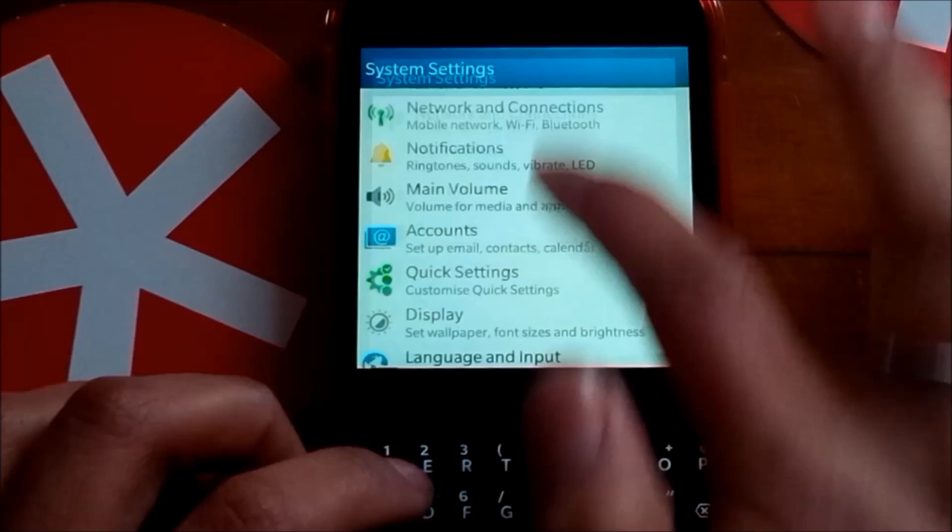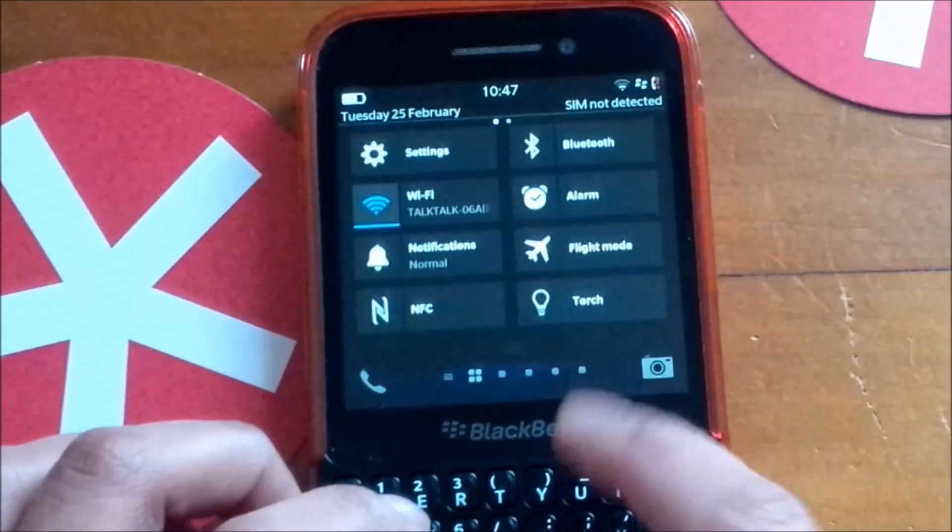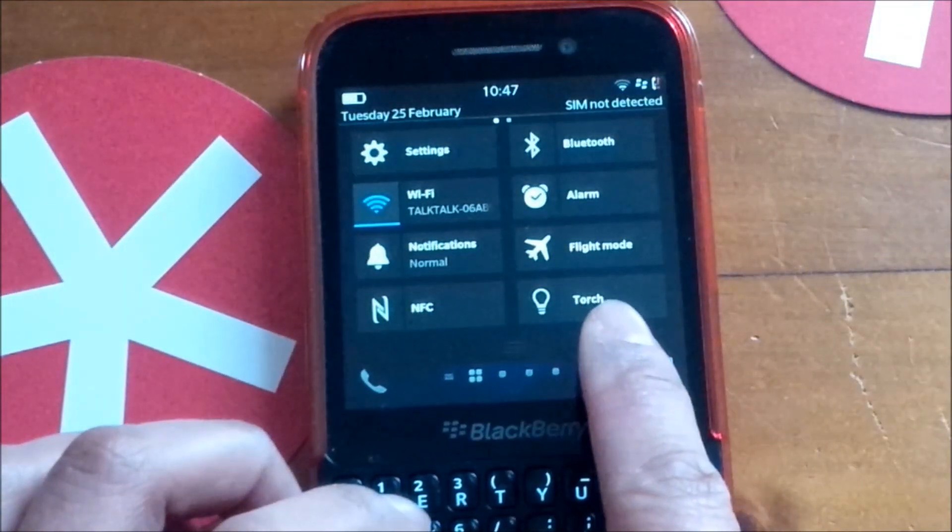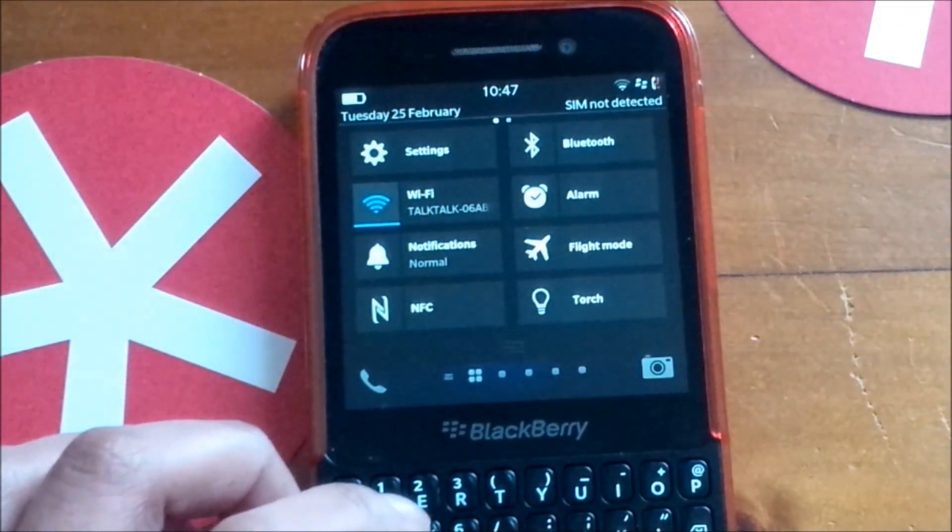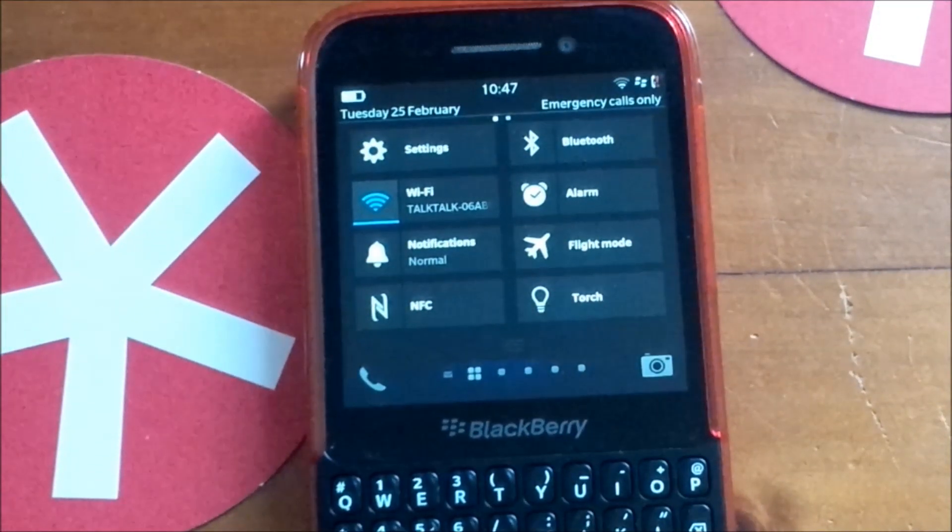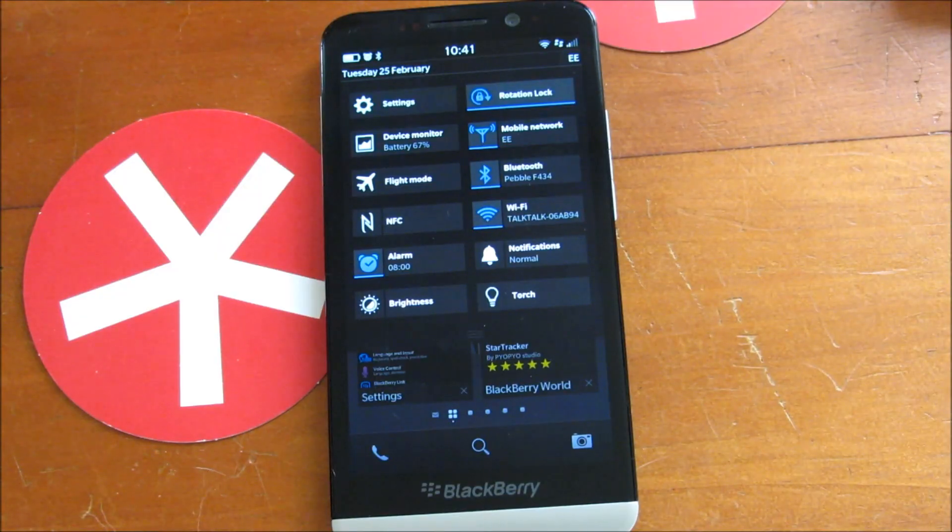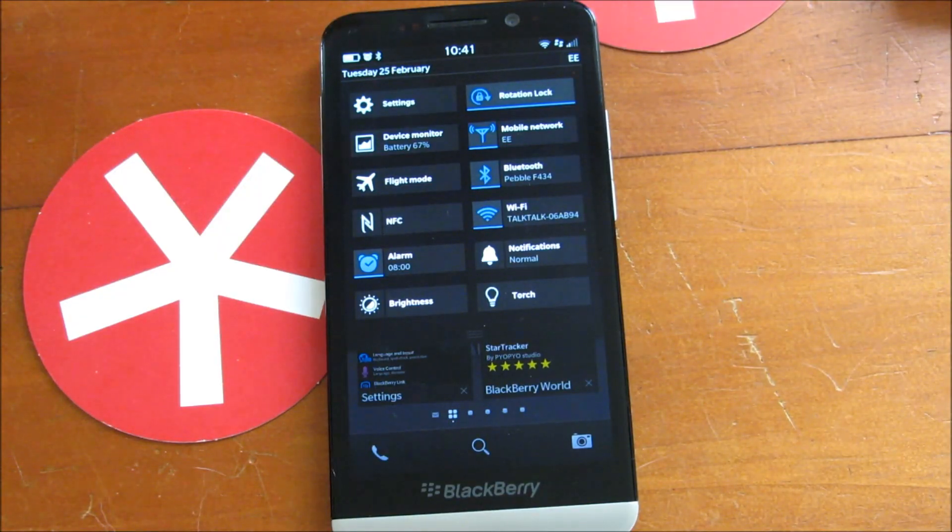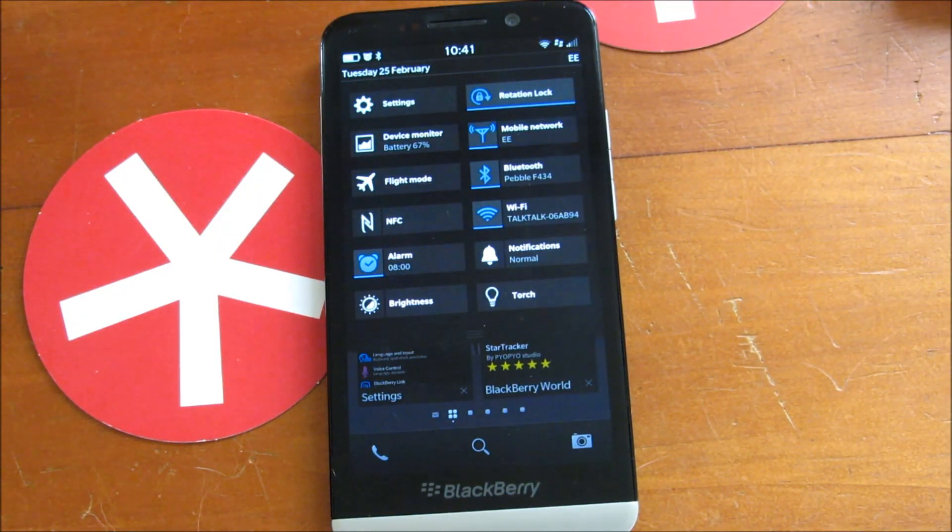So that is that. That is a look at the quick settings on BlackBerry 10.2.1.